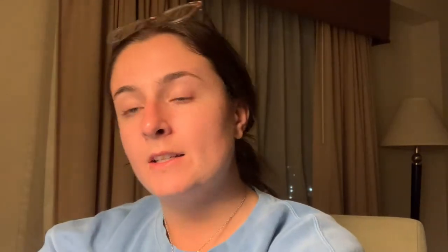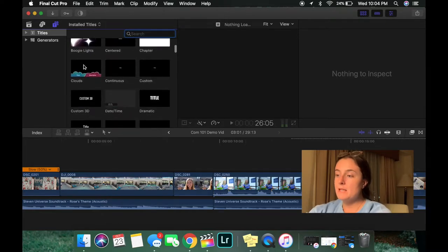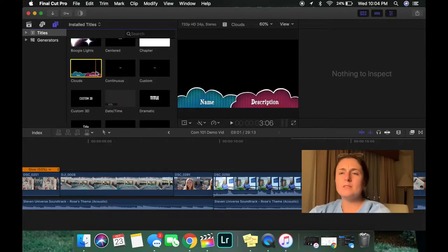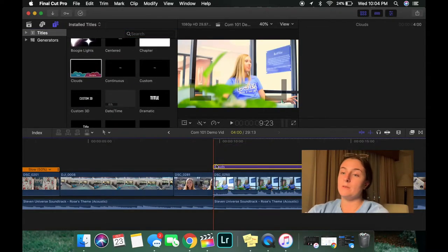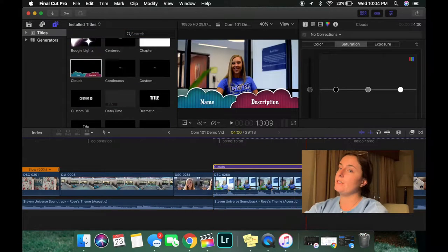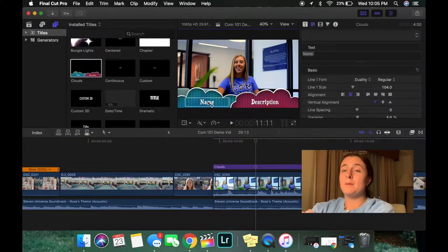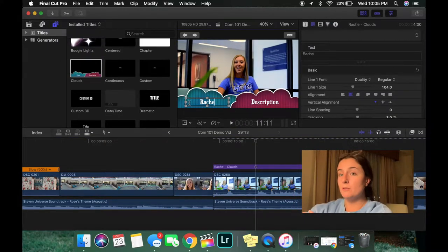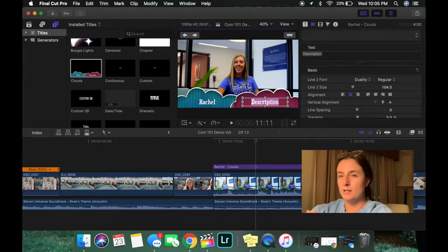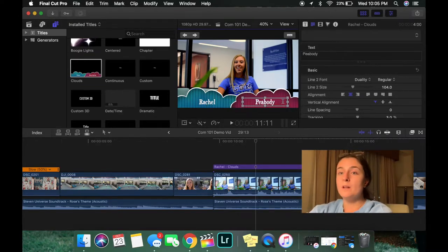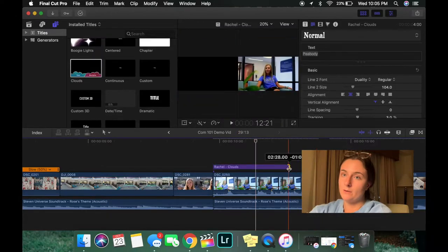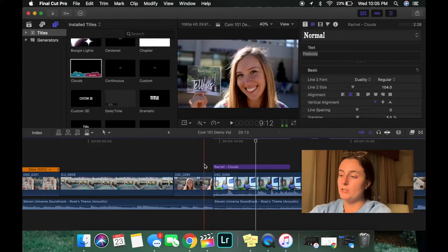Once you have all that done, you want to add name cards for anybody who's speaking. I don't do this in every video, but in videos that include interviews I definitely make sure to do it. This is important in case the person mumbles their name, because usually in interviews it's a one-shot situation and you want to be sure that person gets credit where credit is due.